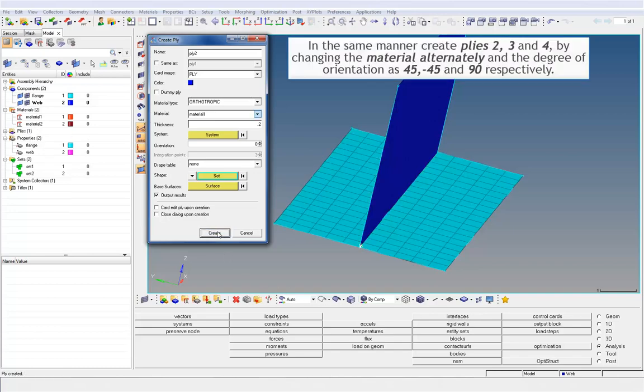In the same manner, create plies 2, 3, and 4, by changing the material alternately and the degree of orientation as 45, minus 45, and 90 respectively.